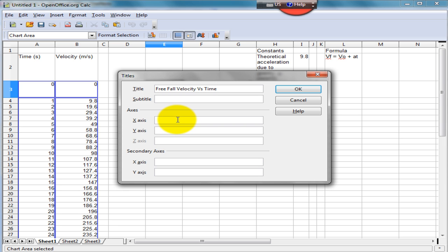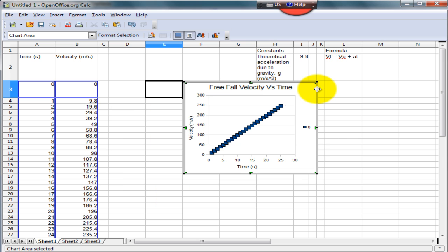We know the x-axis represents time in seconds, and the y-axis represents the velocity in meters per second. Click OK, and there you have it. Your chart is labeled. It has both the title, axis, and units.